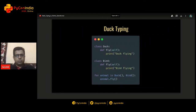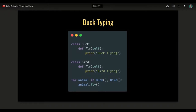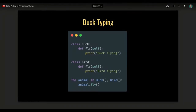There is one more concept called duck typing. There's a saying: if it quacks like a duck and if it walks like a duck, it is probably a duck. I'm replicating that scenario here — there is a class called Duck which has a method called fly, and there's a class called Bird which also has a method called fly. I'm iterating through both of these classes and calling the fly method. Python is not worried about the class type; it only checks whether the fly method is available or not.